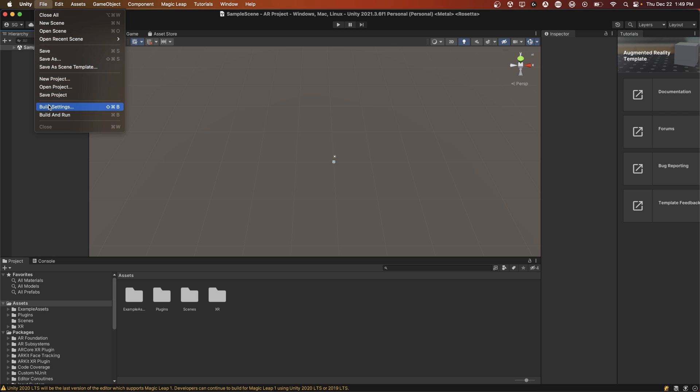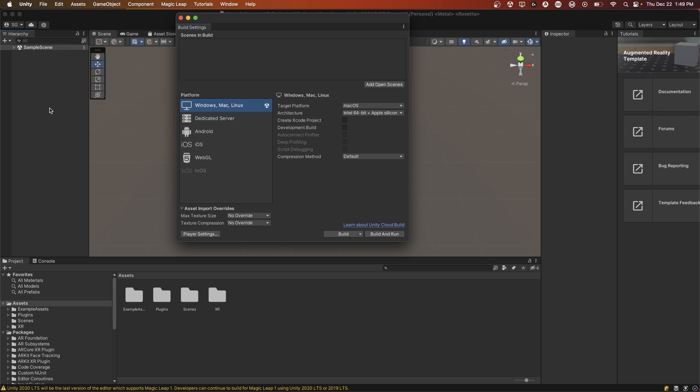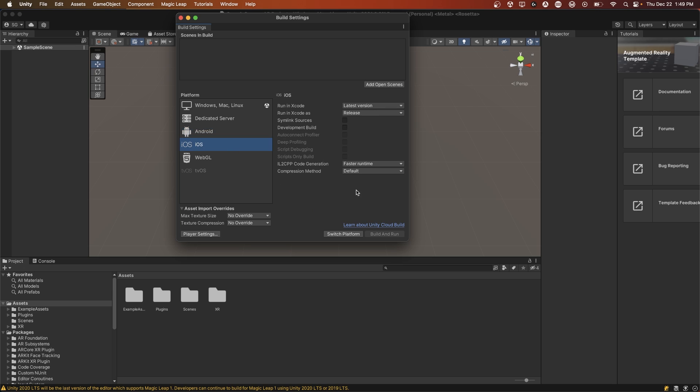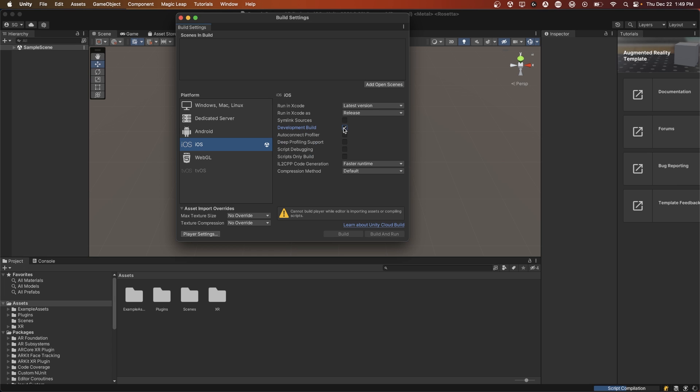For settings, go to File Build Settings. You'll want to switch to the platform you're building to, which is either Android or iOS. So we can switch the platform as so. Once you've switched the platform, I also like to enable Development Build so we don't have to configure any keys. Since we're just testing the app, that makes it easier for us to build to the phone with less setup.